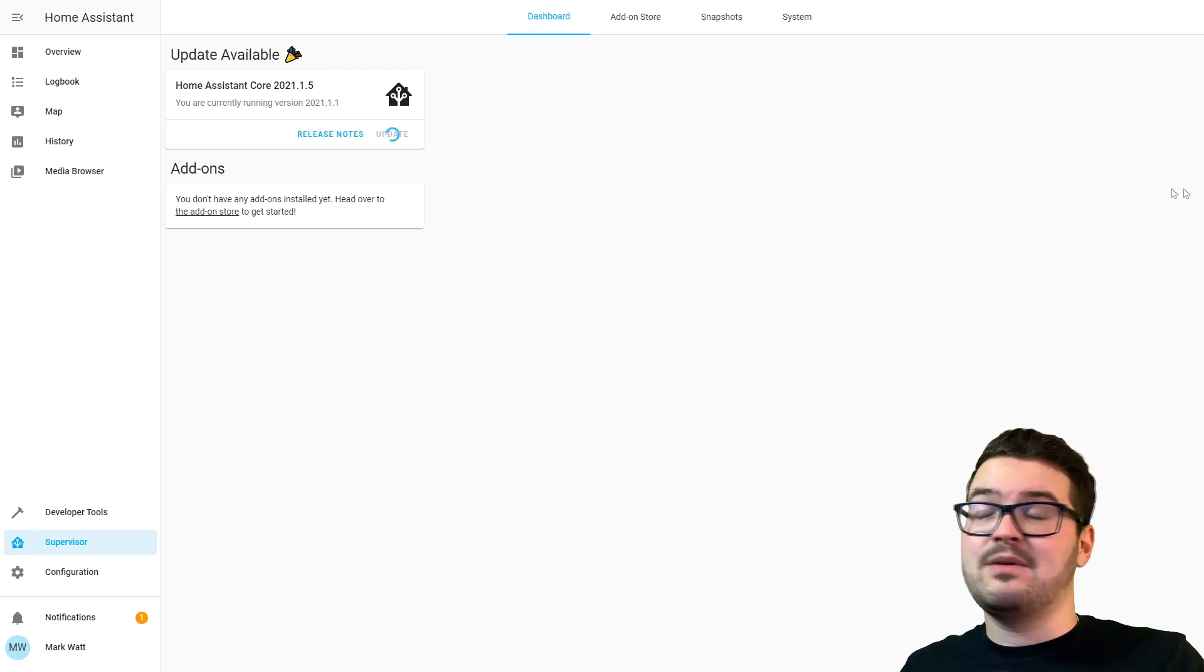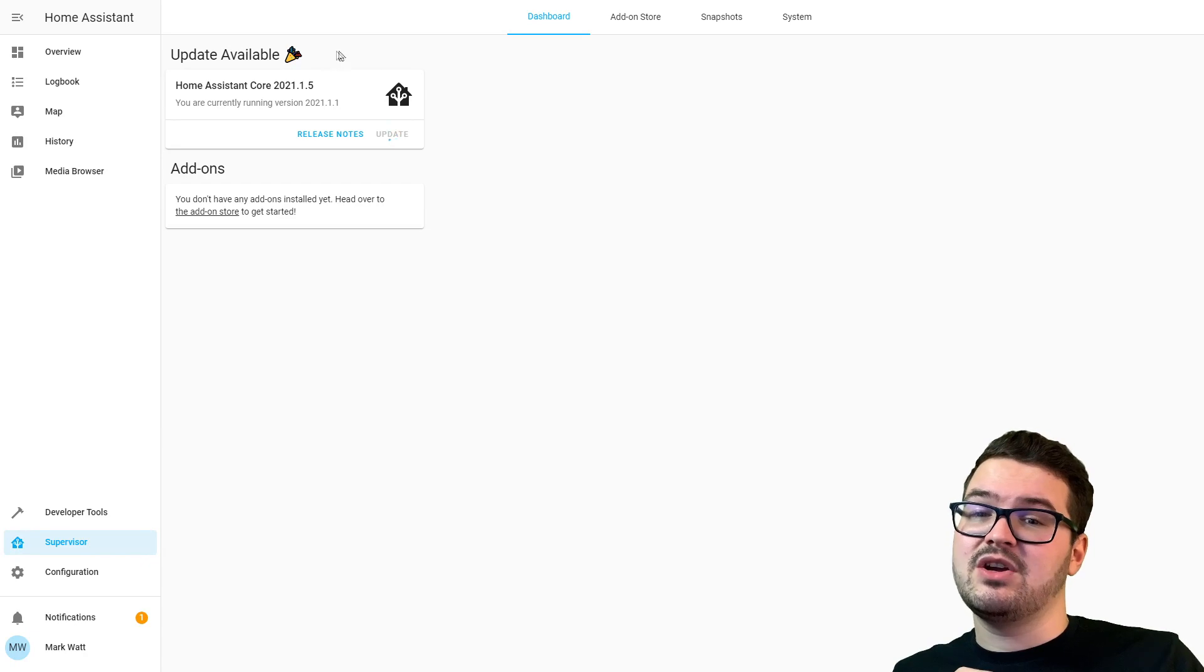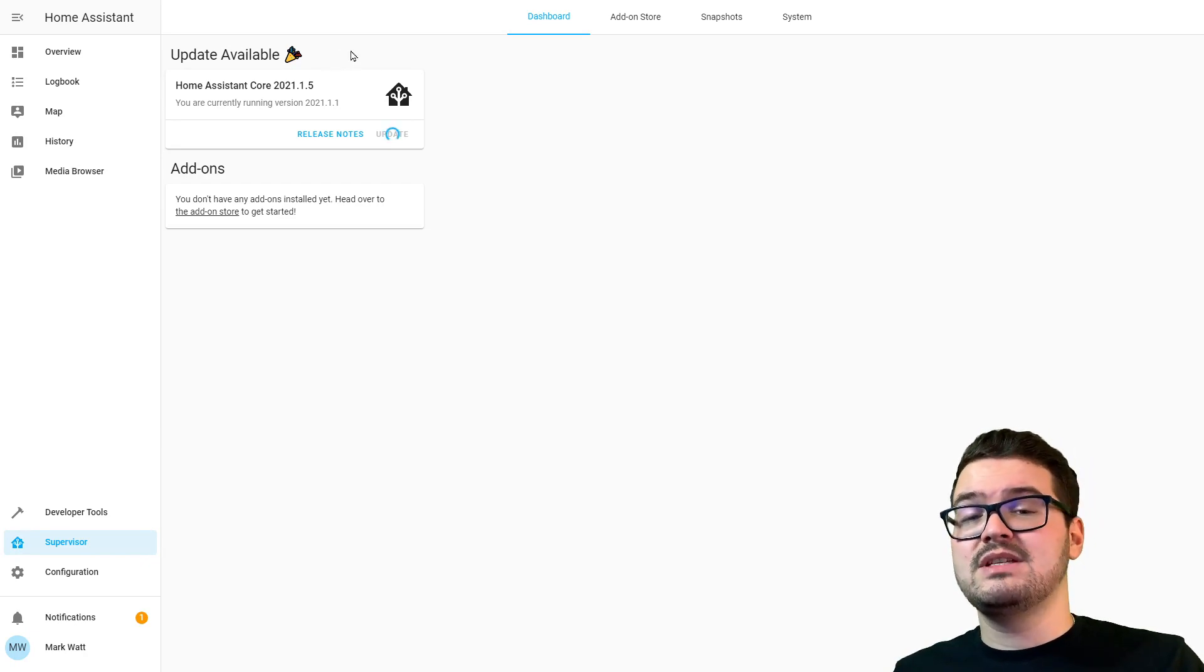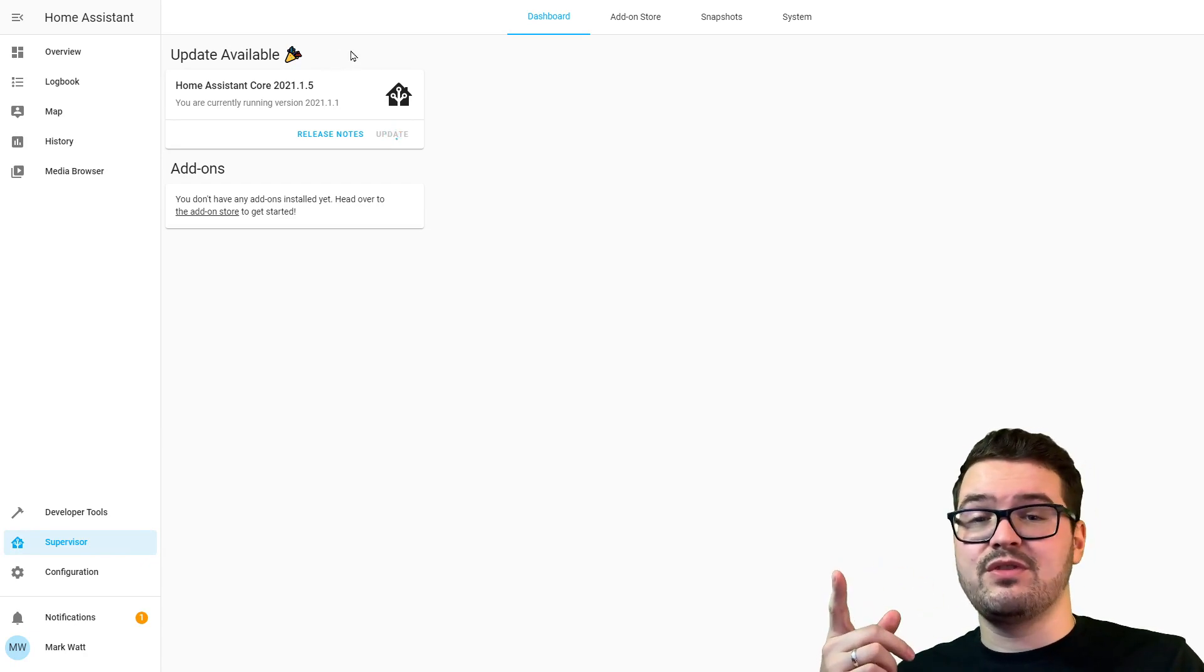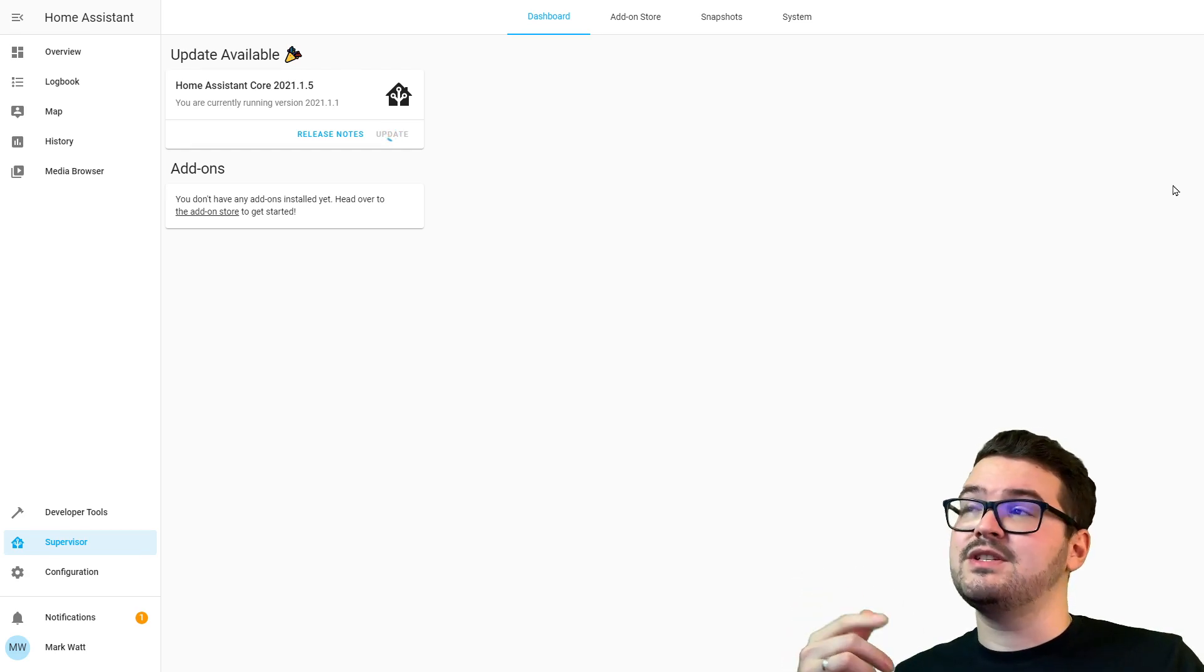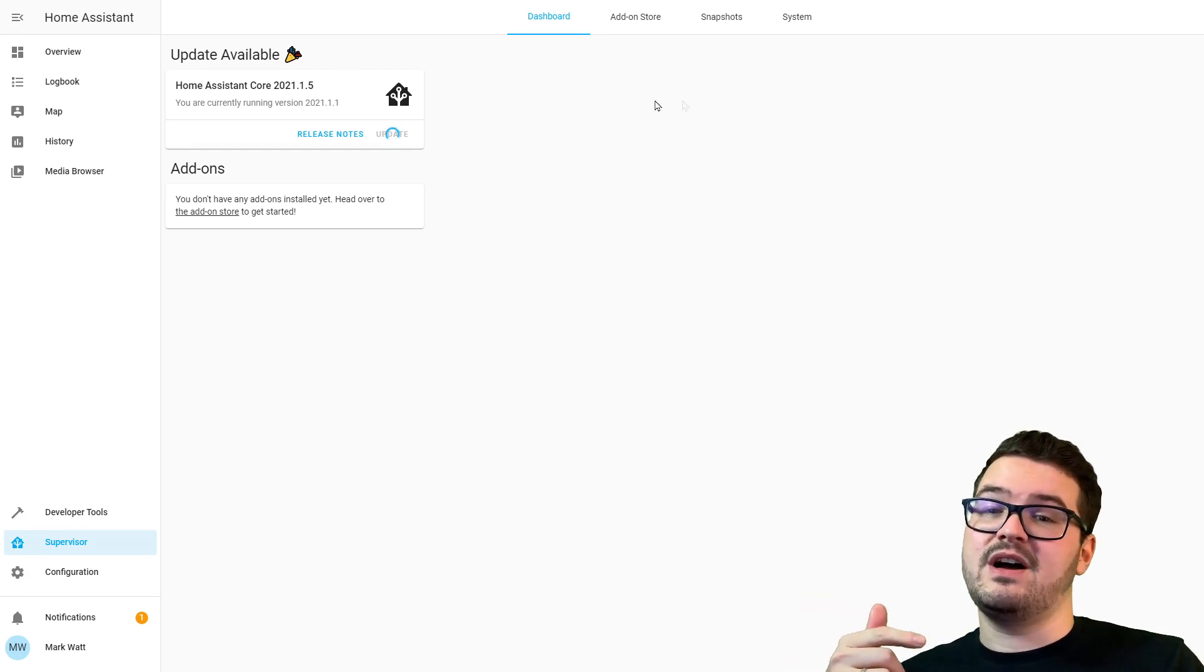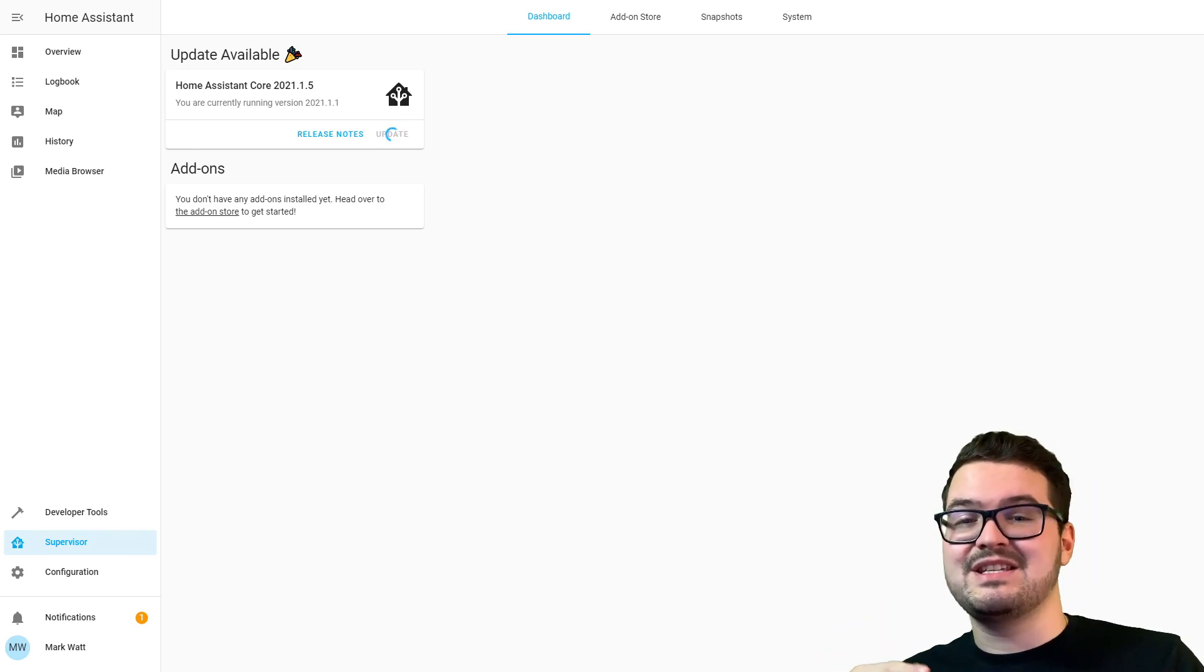I should just point out as well, we're currently updating the Home Assistant Core. If there was an update for the Home Assistant Supervisor, which we also saw in that other menu, that would also show up here as well. You can update both the Core and the Supervisor from this screen and also from the System screen.